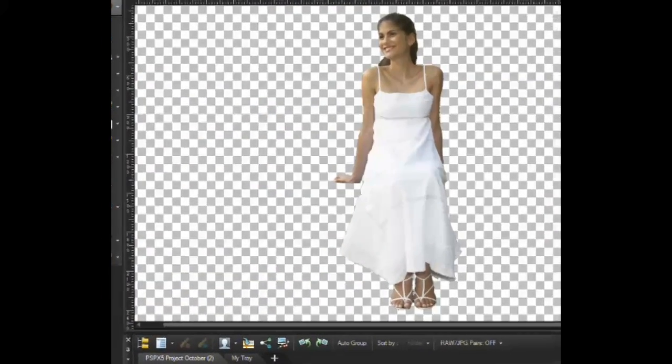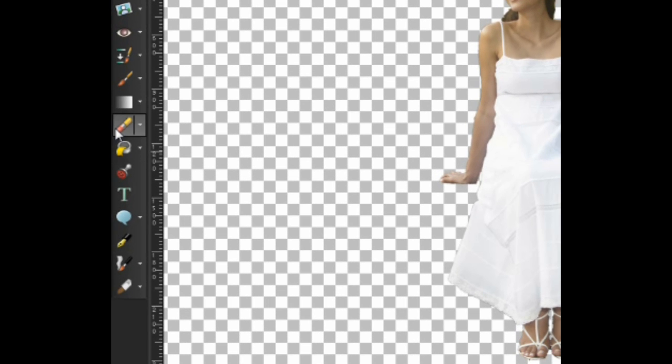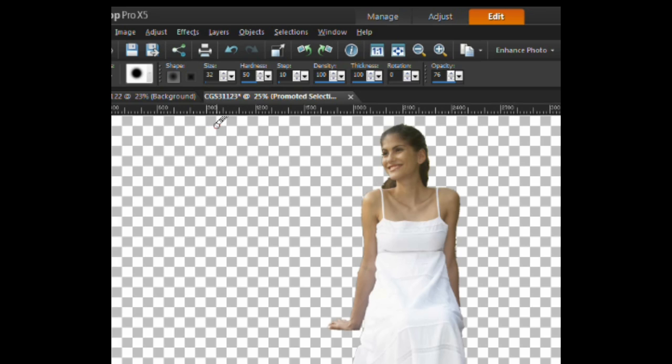The next tool to be used is the eraser tool. In the tool options palette, decreasing the hardness and opacity settings for the eraser will help for a more smooth and feathered edge.